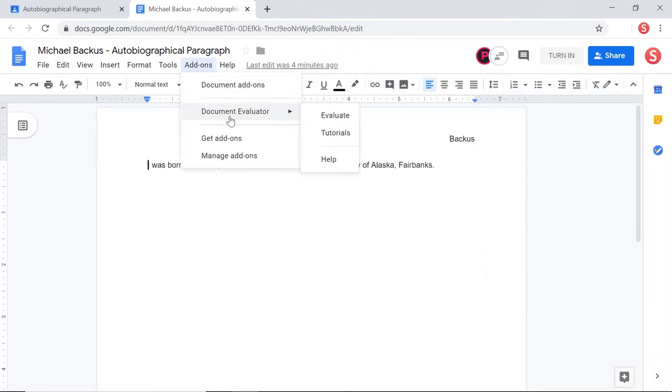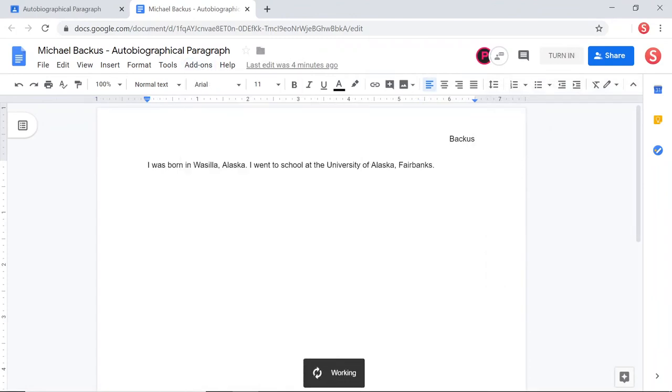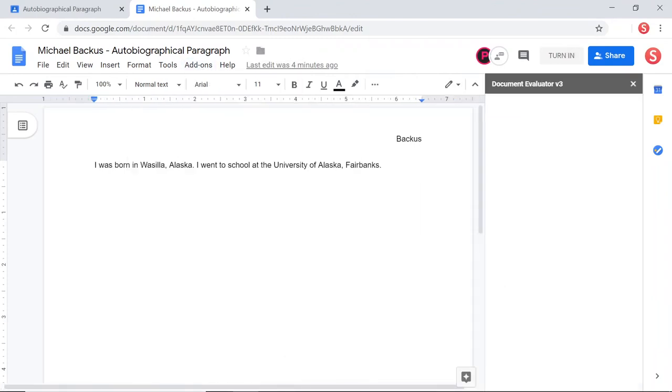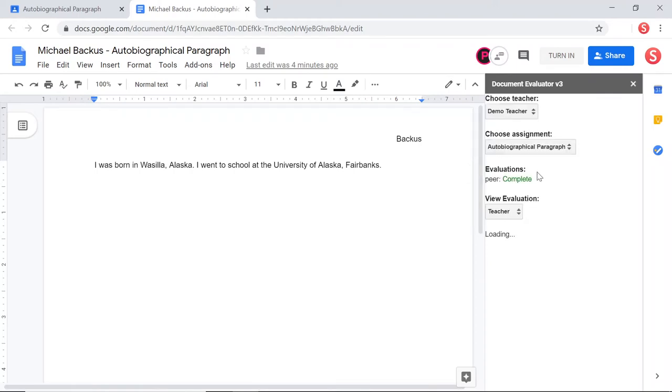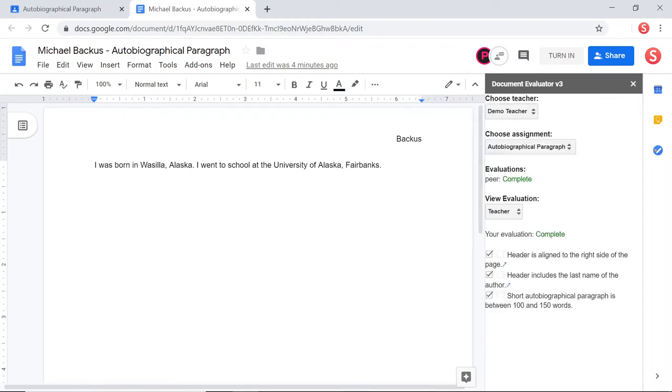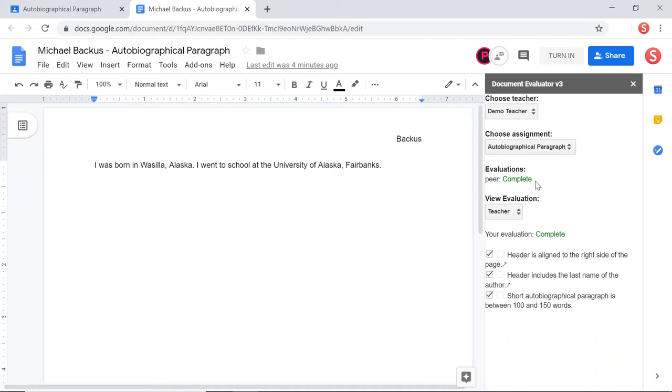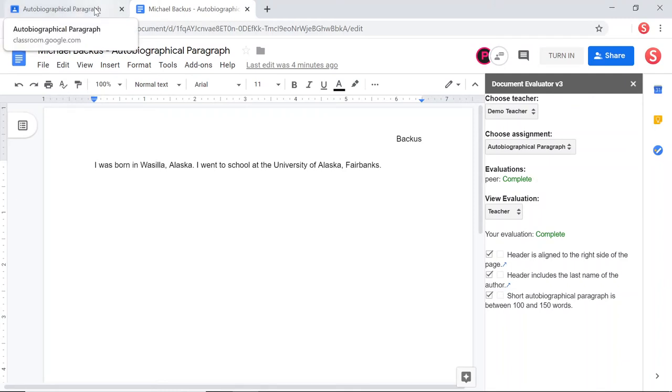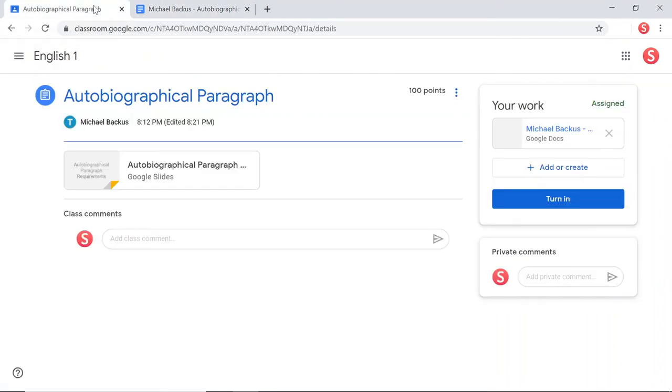So now, as the student, when I click on Evaluate, I will be able to see that I have a passing evaluation from a peer. Now, in my classroom, this is a big deal because this is what allows me to turn in an assignment. I know that my teacher won't even bother to grade my assignment if he does not see a complete peer evaluation. So I'm going to go back to the Google Classroom here. And as the student, I'm going to turn in this assignment.